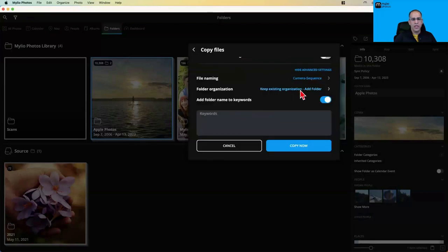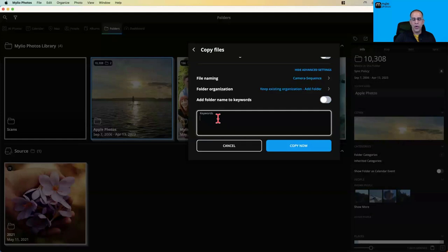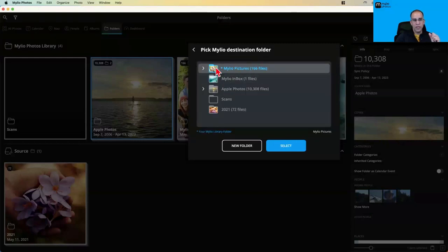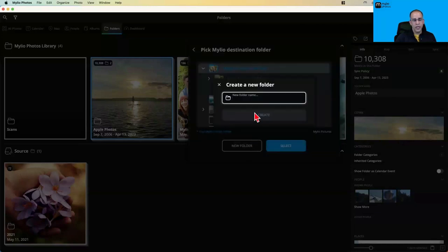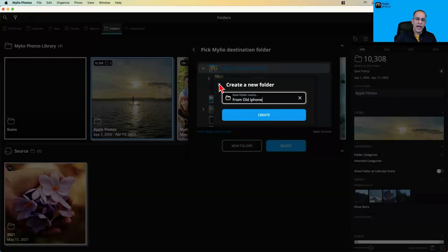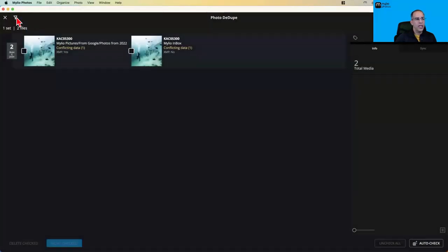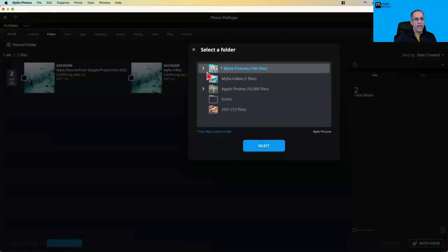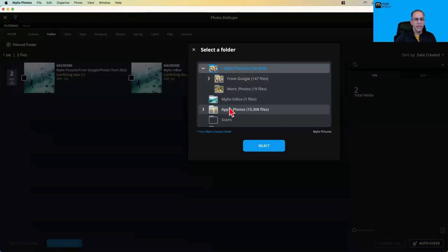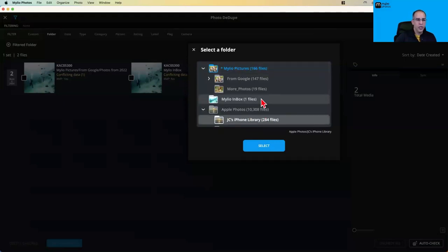When you use the copy command with Exclude Suspected Duplicates, you can also click Show Advanced Settings. I would change the existing file names by giving them a prefix — for example 'Old iPhone 8' — so every photo from that device gets named accordingly. You can also use Camera Sequence as the naming convention. You can add a keyword so every photo from that device carries that keyword, giving you options to organize and identify the source later. Another advantage of using the copy command is you can put those photos in a specific folder — create a subfolder in Mylio Pictures — and that folder becomes available as a filter in the deduplication tool to find and manage duplicates from that specific source.